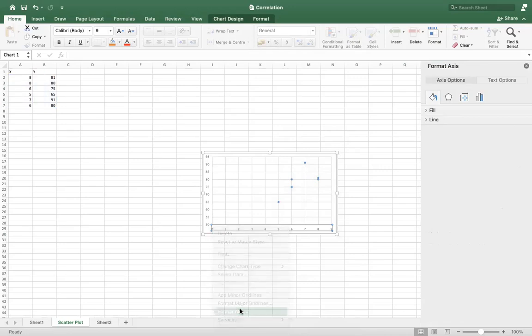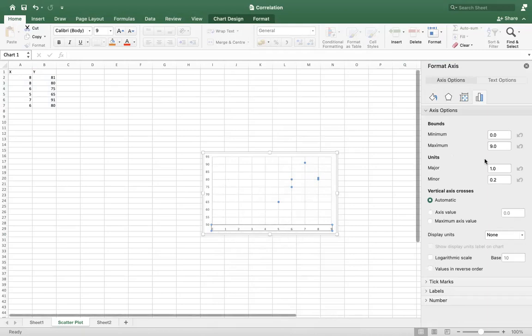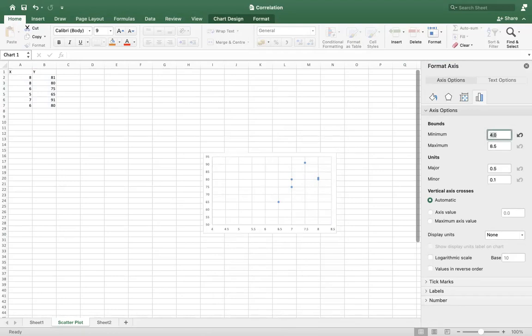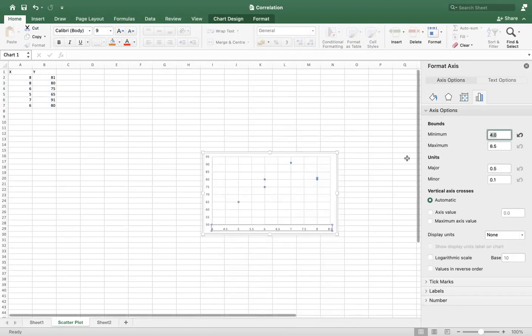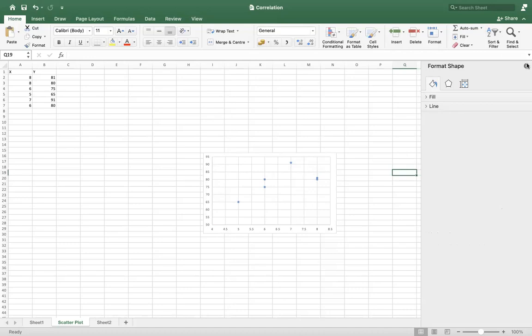You'll go to Format Axis, and you can see our values are starting from five, so we don't need to keep this area blank. We'll do minimum bounds, we can write it as four, and then we'll press enter. So you can see your scatter plot is looking good now. You can give a title to your chart as well.